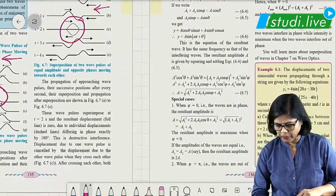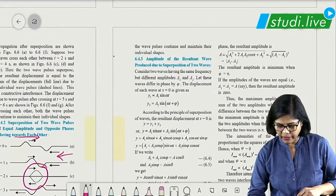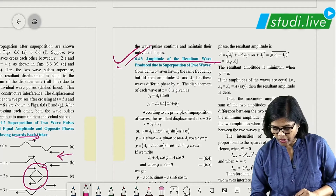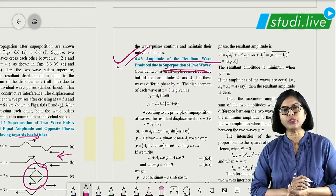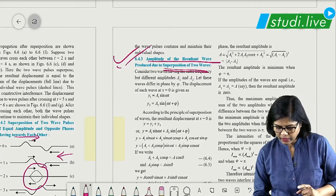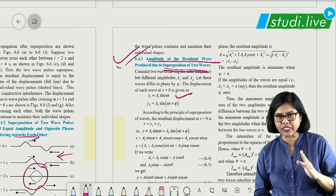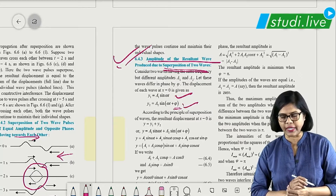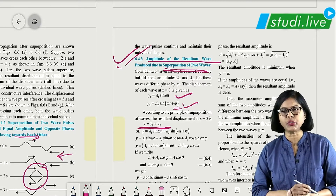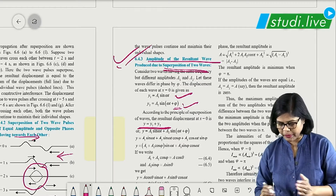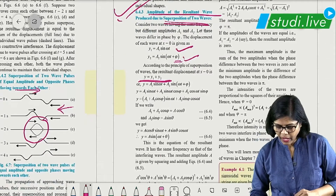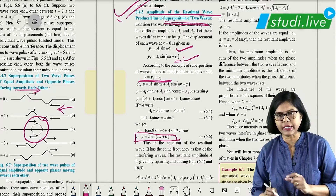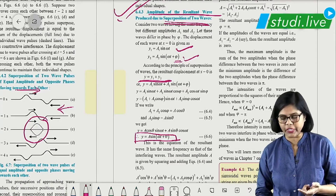Based on superposition, there is a very important derivation to calculate the amplitude of the resultant wave produced due to superposition of two waves. One wave equation is taken, and another wave with a phase angle difference is taken. According to superposition, the vector sum of the two individual displacements is added. The final answer is y = A sin(ωt + θ), where A is the resultant amplitude and θ is the resultant phase angle.